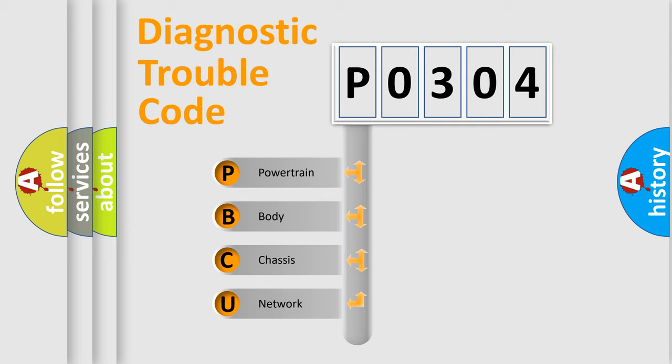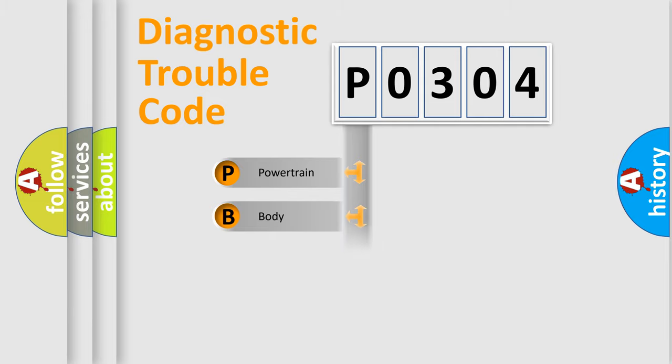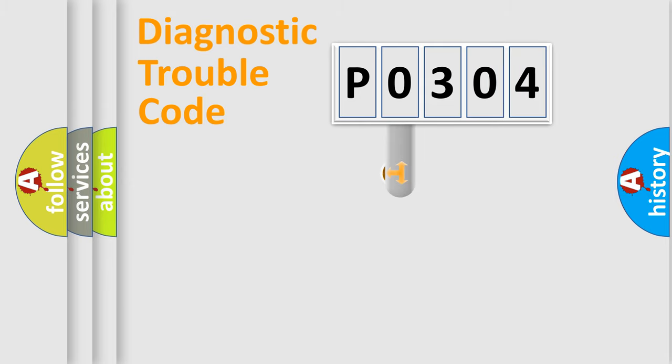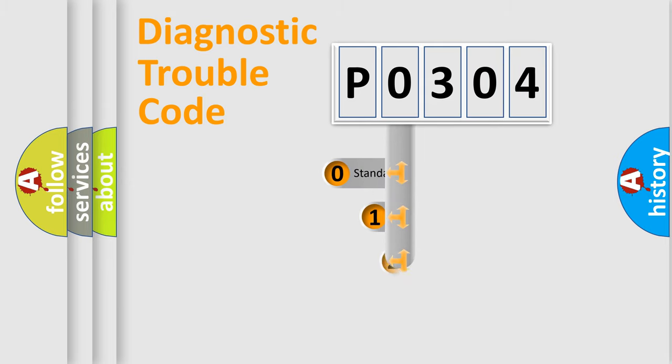We divide the electric system of automobile into four basic units: Powertrain, Body, Chassis, and Network. This distribution is defined in the first character code.